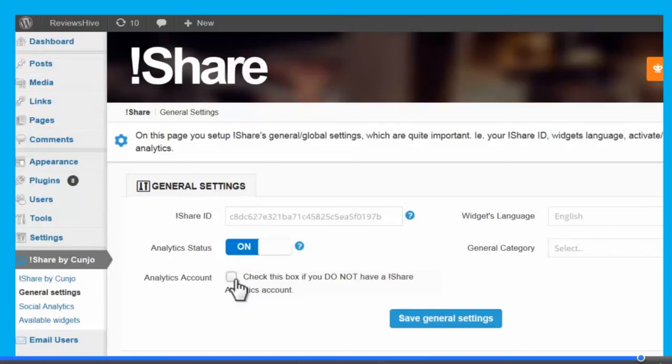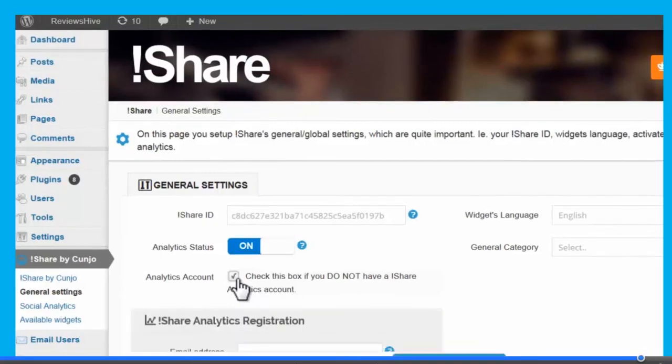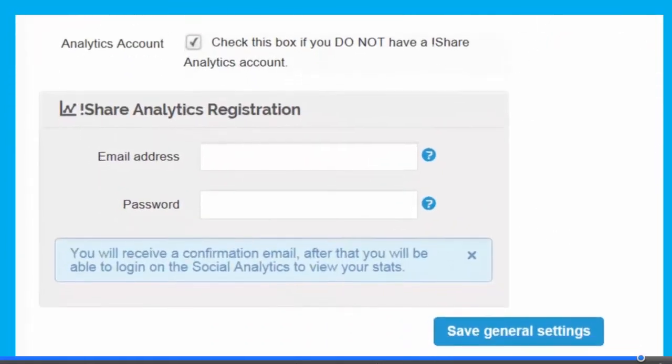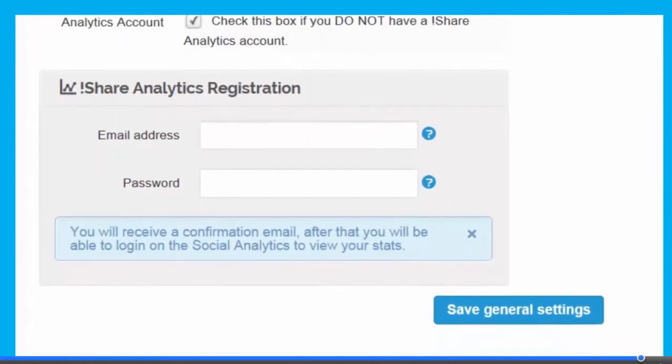Once the status is set to on, new users need to create a social analytics account. New users should click on the check box. Clicking on the check box and registering is a one-time occurrence. After it's been completed, you do not have to do it again.